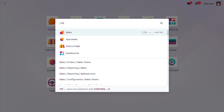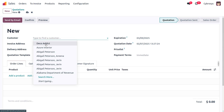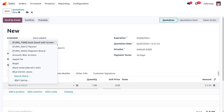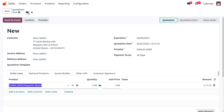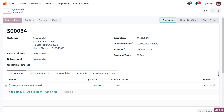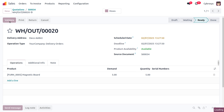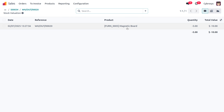Let's move to the Sales module and create a sale order. Click New, fill in the customer details — I'll choose Tech Addict — and select the product Magnetic Board with a quantity of 5. Confirm the order and deliver the item. Click Validate to deliver 5 units to the customer at a cost of 2 per unit. You can find the valuation details there.